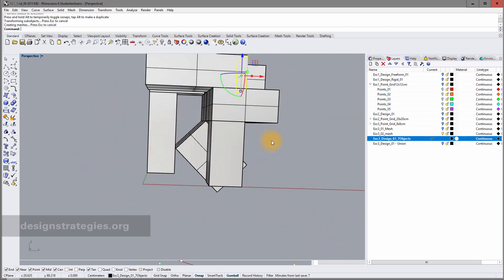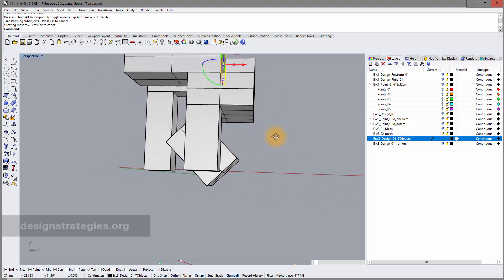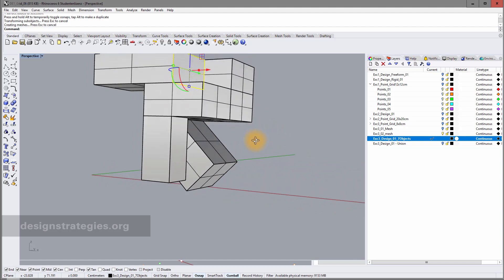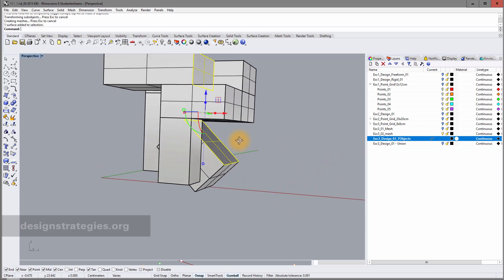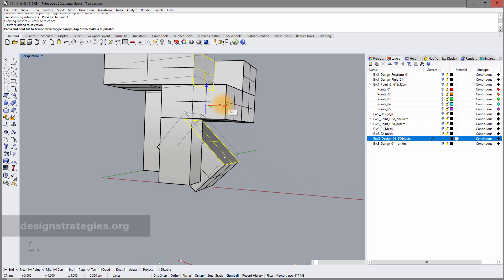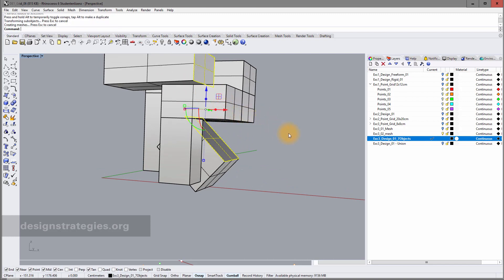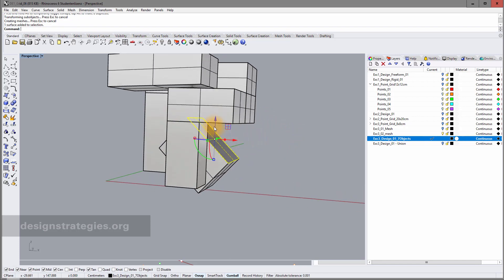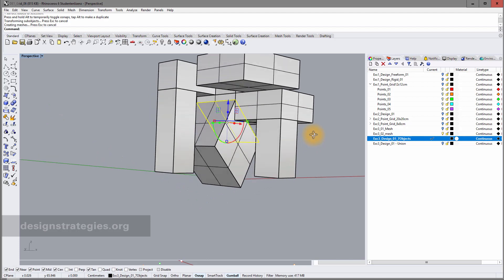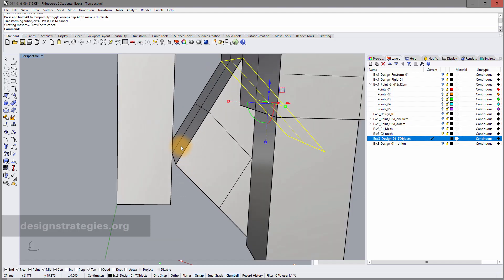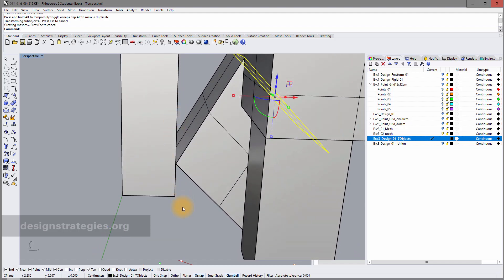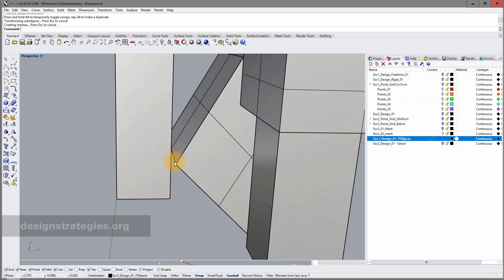Another issue is a problematic intersection in the model. I fix it by selecting the relevant surface — being careful not to accidentally select two surfaces — and moving it up to create a clear, proper intersection, avoiding the case where objects only touch rather than overlap.